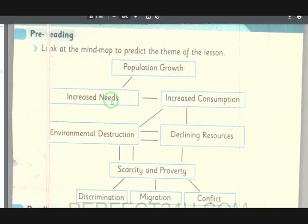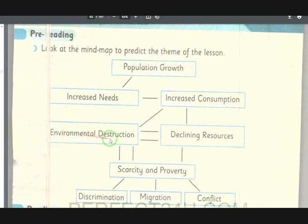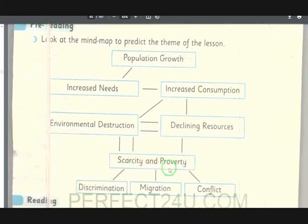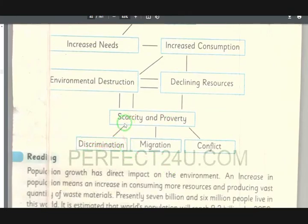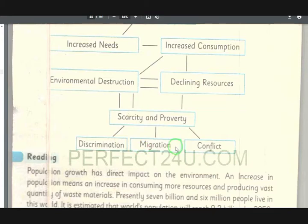The pre-reading concept map outlines: increased needs → increased consumption → environmental destruction → declining resources → scarcity and poverty → discrimination → differences among people in the world → migration → conflicts.